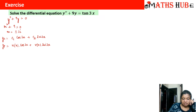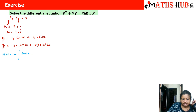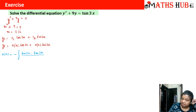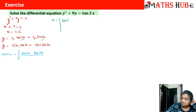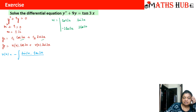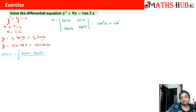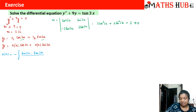Now let us calculate u(x). Since u(x) is attached to cos(3x), we take the other function sin(3x) and multiply by the right-hand side function tan(3x), then divide by the Wronskian. Let us first calculate the Wronskian. The first row is cos(3x) and sin(3x); the second row is their derivatives: −3sin(3x) and 3cos(3x). The determinant gives 3cos²(3x) + 3sin²(3x) = 3·1 = 3, which is non-zero. So the Wronskian is 3.